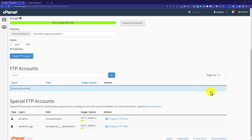So this is how you can reset or restore your cPanel account to default. Thank you so much for watching the video tutorial. Please like the video and subscribe to my channel.